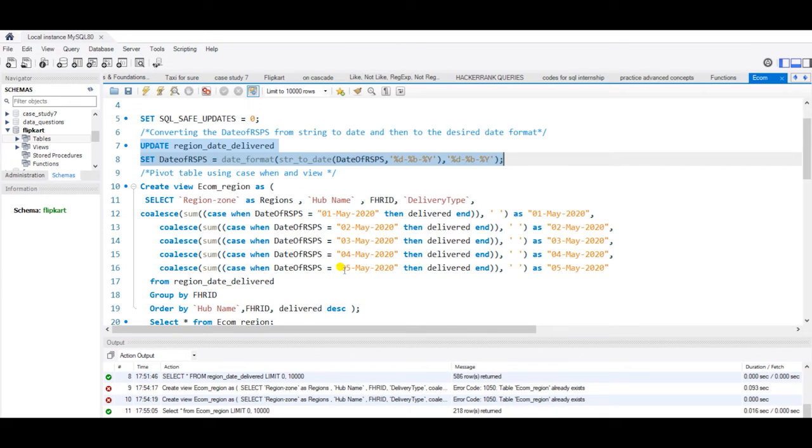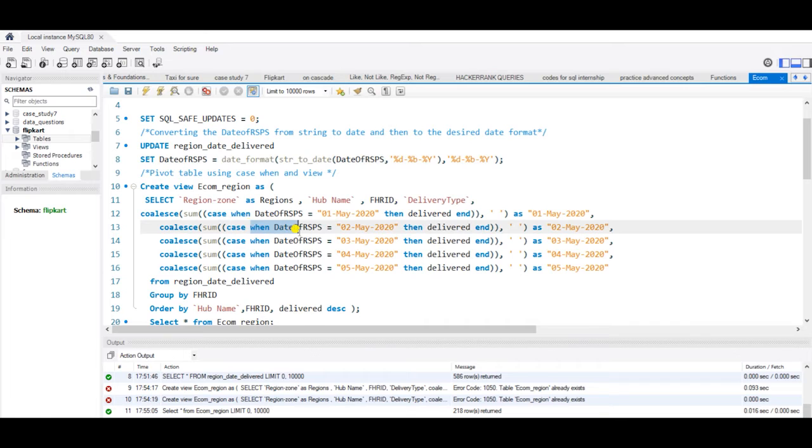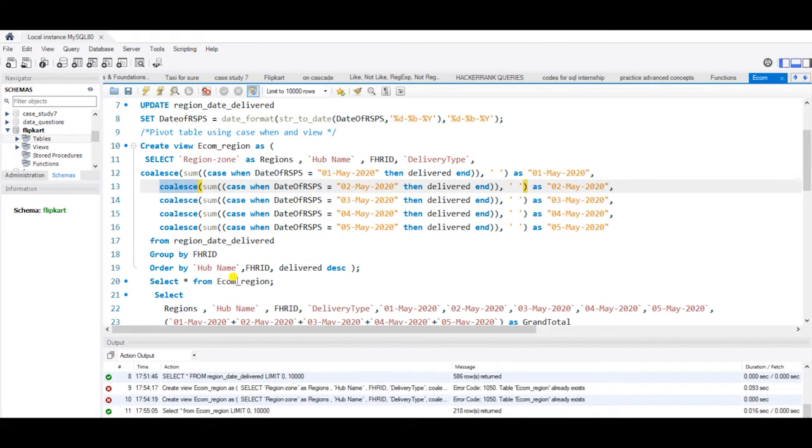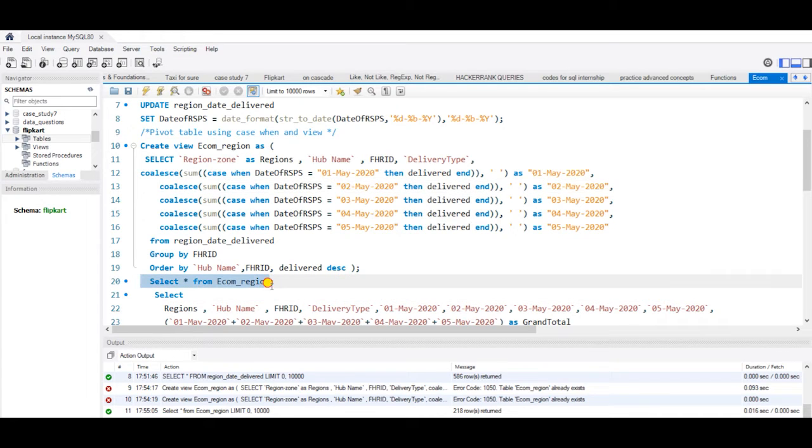Here I have created a view where I have regions, hub name, FHRID, and delivery type, and I have the dates converted into columns using case when. I have this command which eliminates the null values from my pivot table. I have used group by FHRID, ordered by hub name, FHRID, and delivered in descending order.